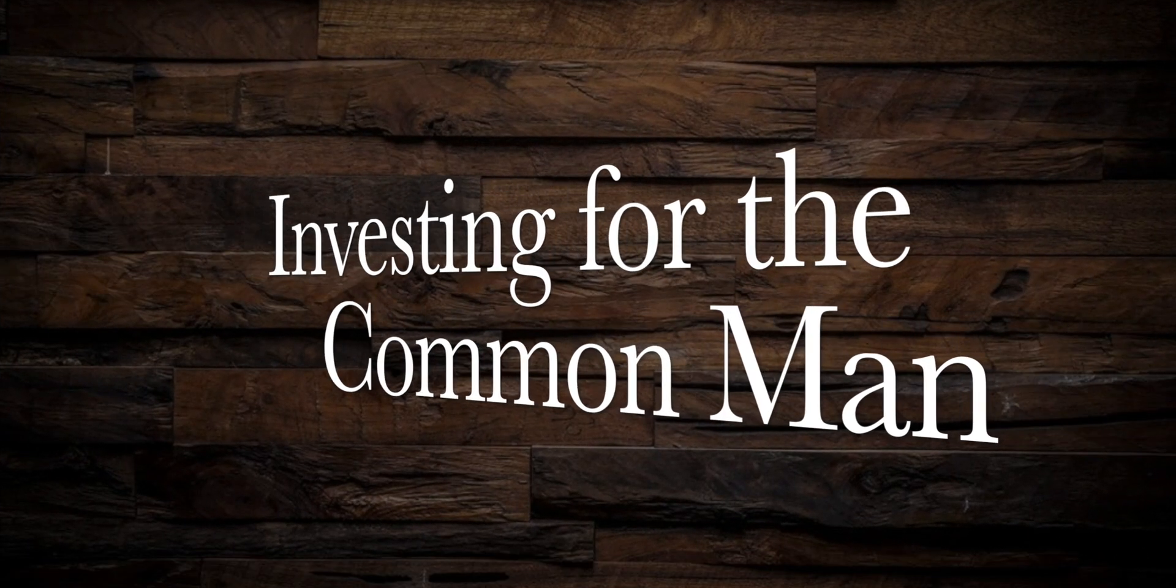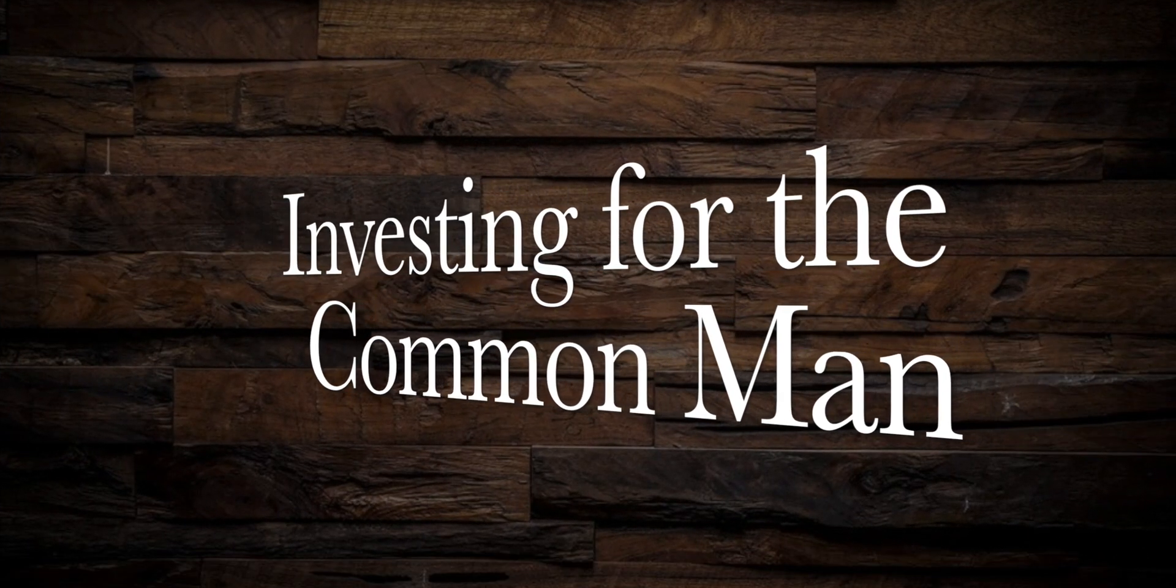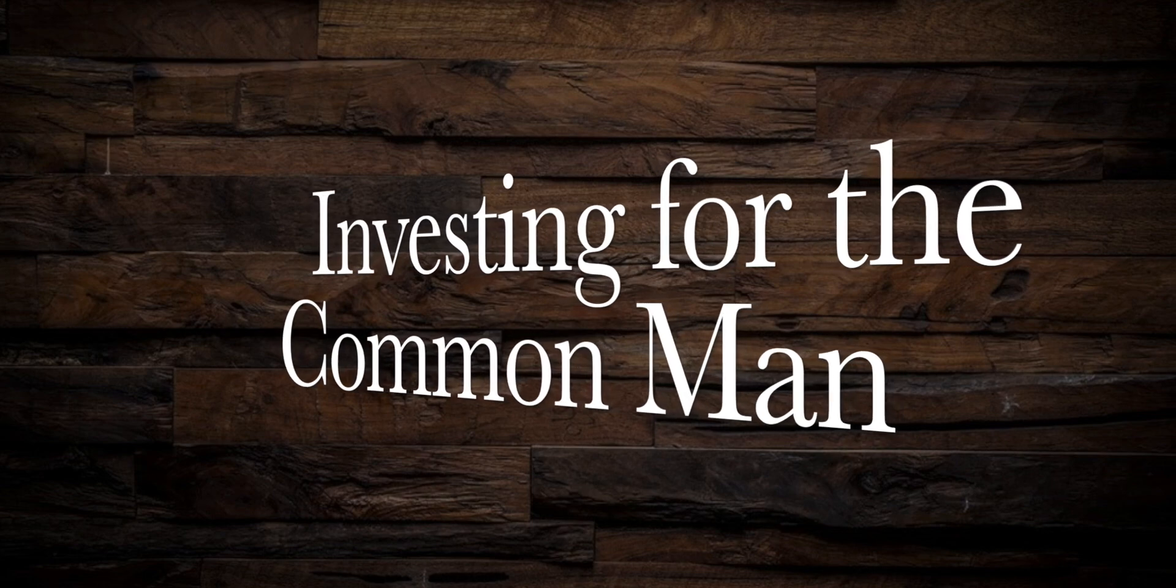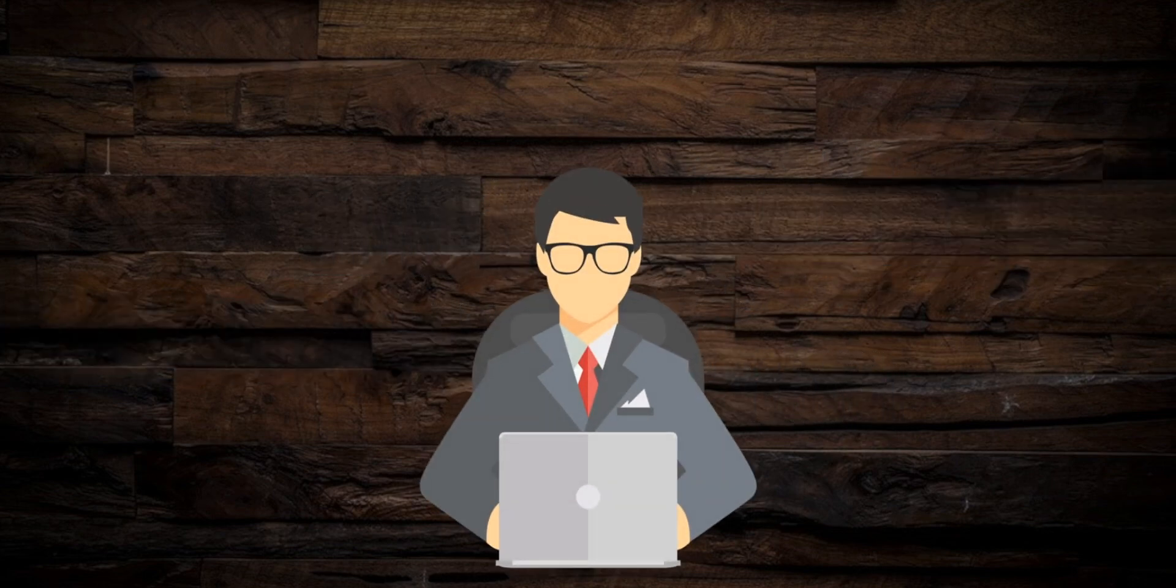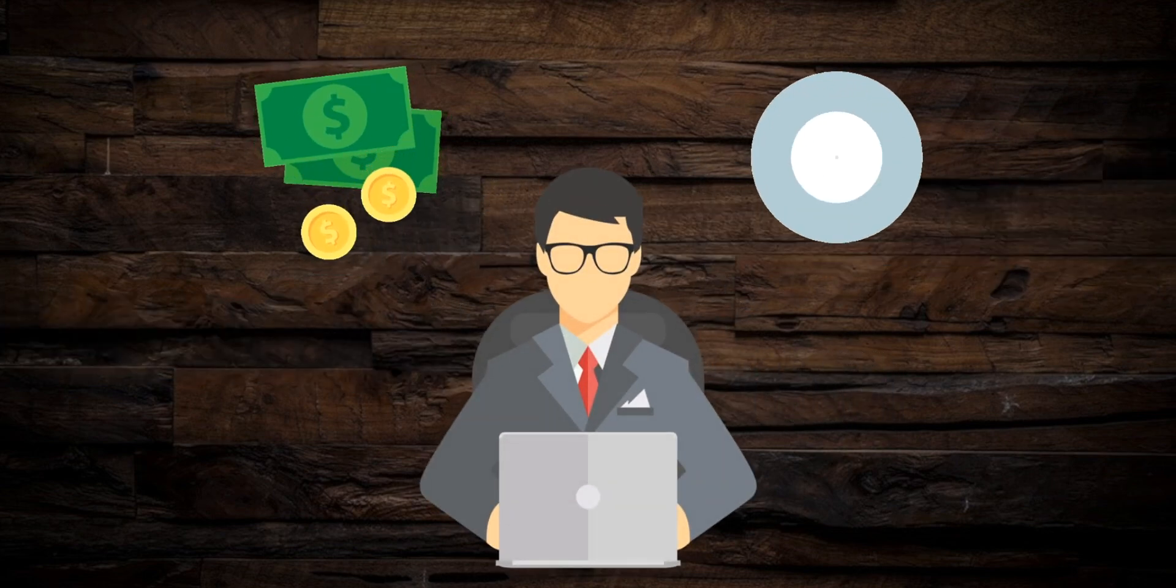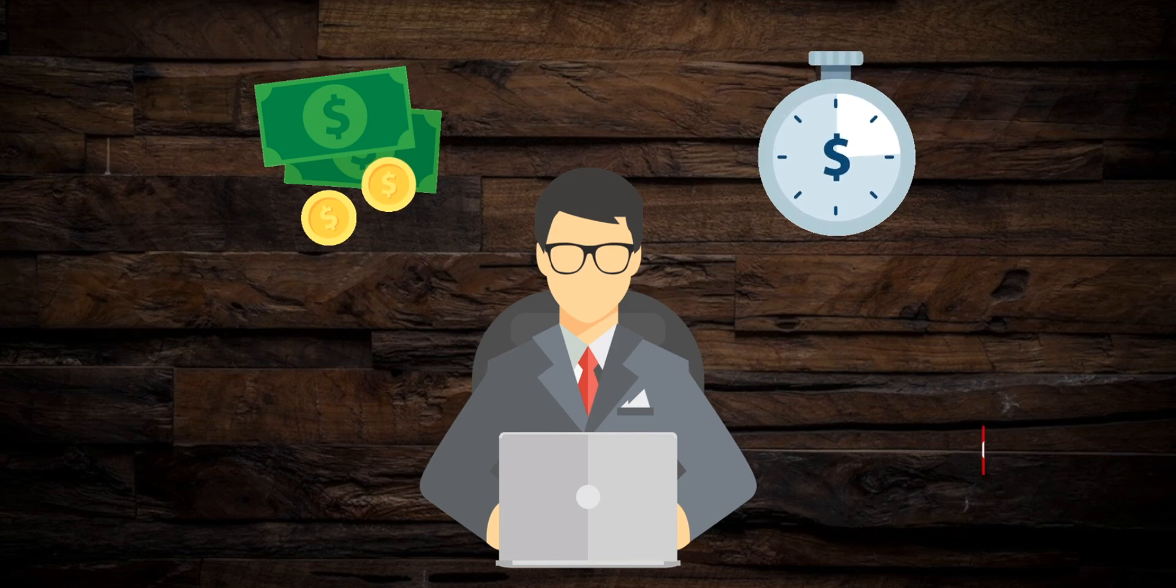Hello ladies and gentlemen and welcome back to another episode of Investing for the Common Man, the channel that helps you save both your time and your money with short, concise instructional videos. Today's video is for all of you option enthusiasts out there.